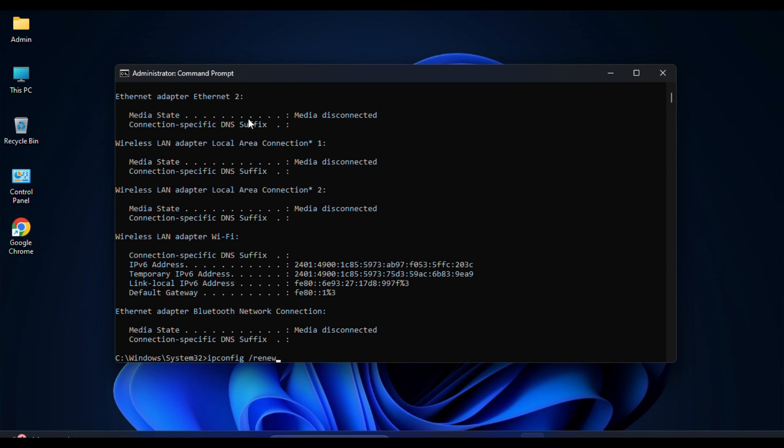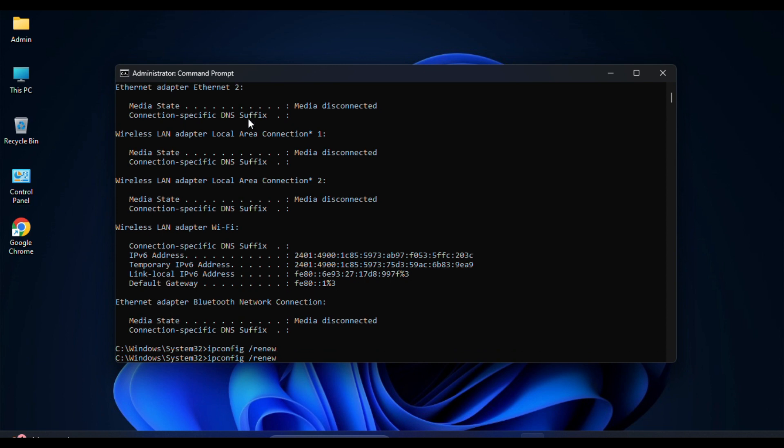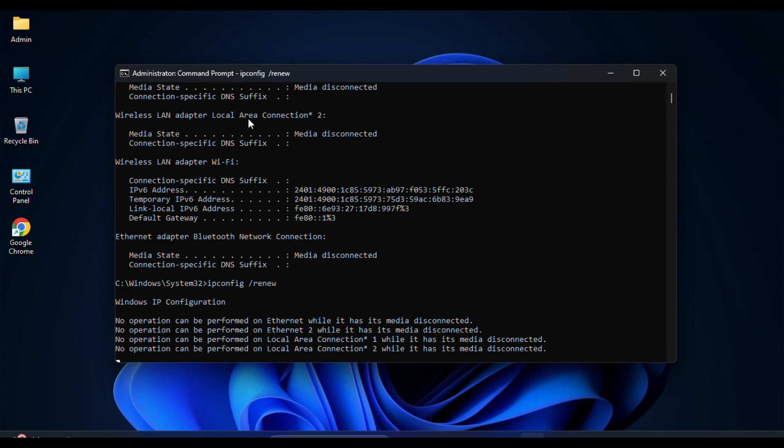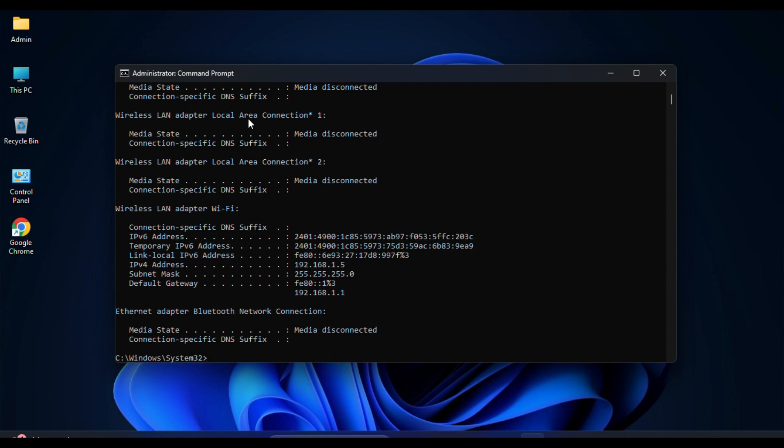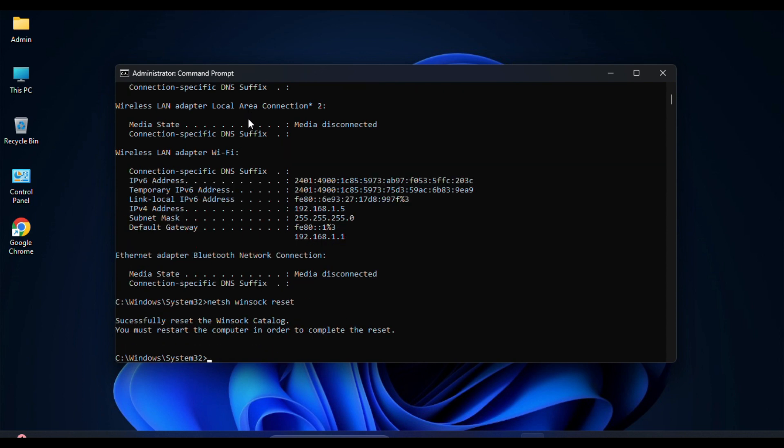The next command is netsh space winsock space reset. This resets the Winsock catalog to its default state, which can help in resolving network-related issues. Next, type netsh space winsock space reset catalog.